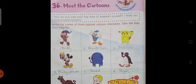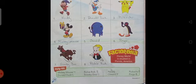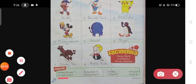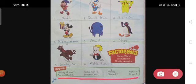Children, here you can see on page number 50, you have to choose the correct one from the help kit, and then you have to write the names of these popular cartoon characters.